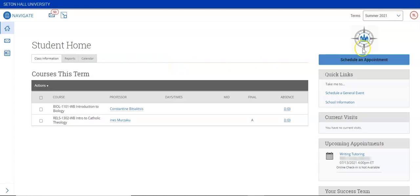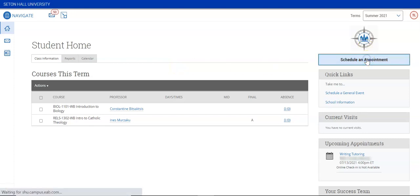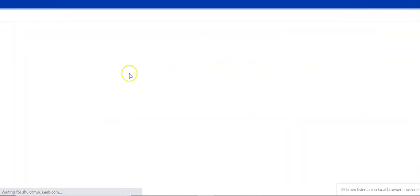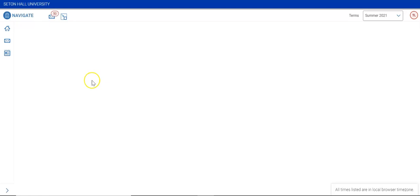To schedule an appointment on Compass, click the Schedule an Appointment button in the top right corner.